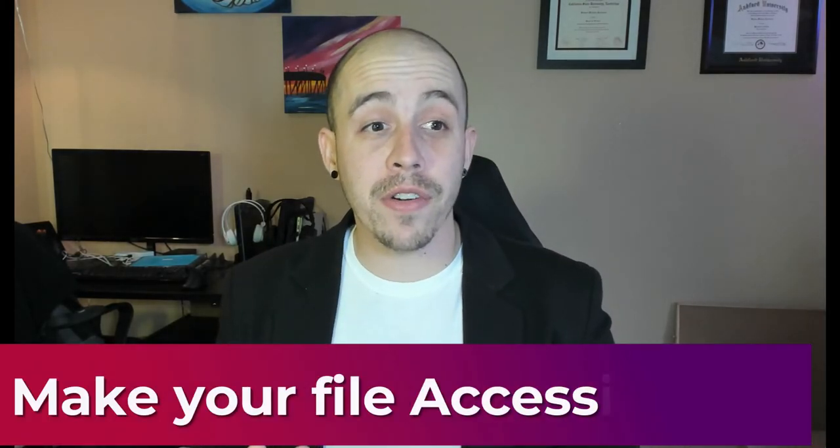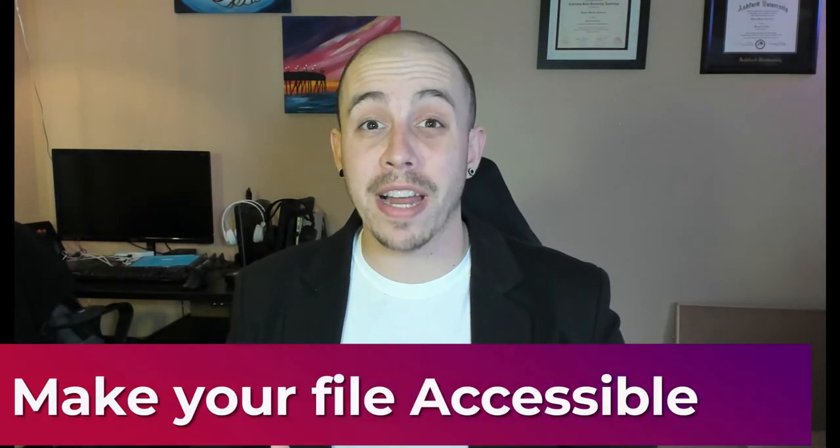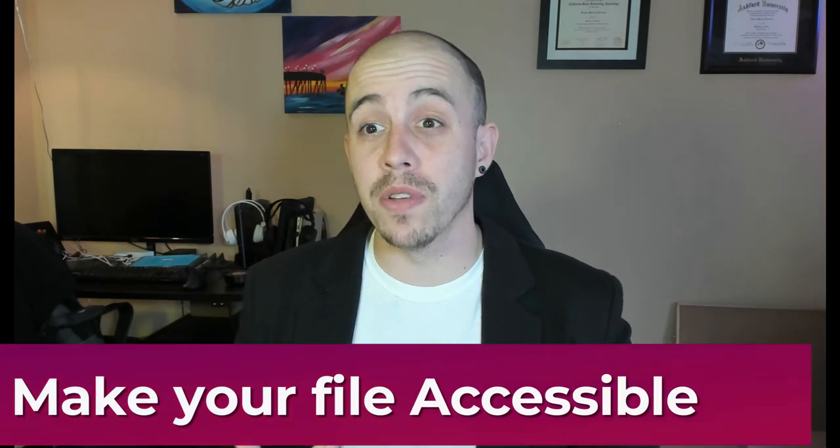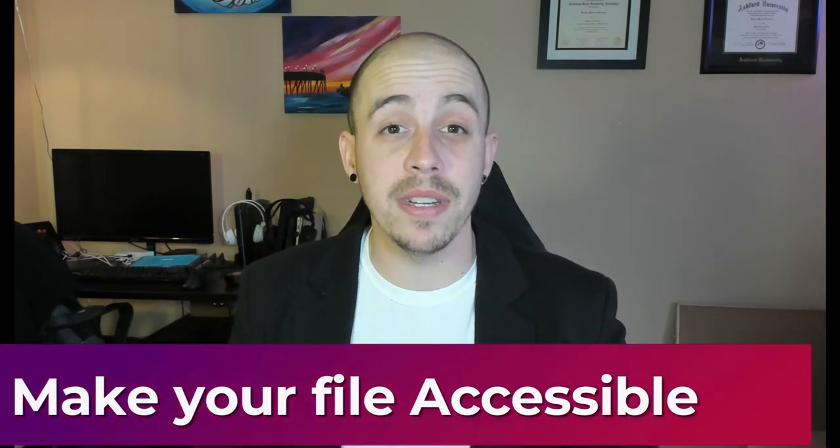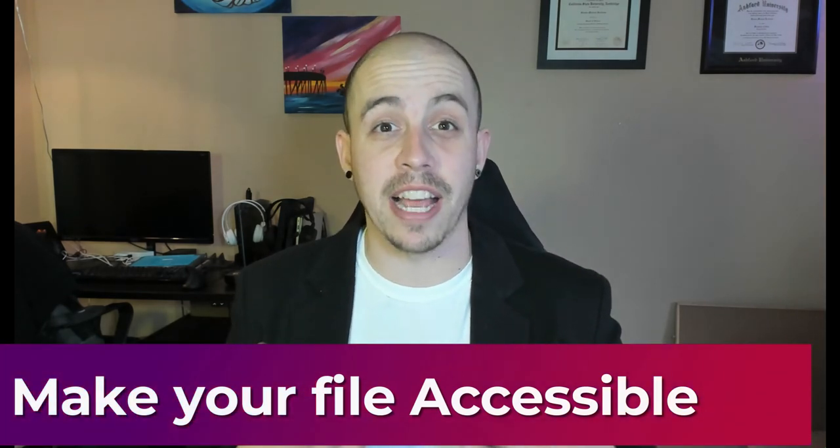Now, as a reminder, anytime I create a PDF, I try to make it accessible to people with disabilities and assistive technology. So feel free to check out some of my other videos if you want to take your PDF to that next step.